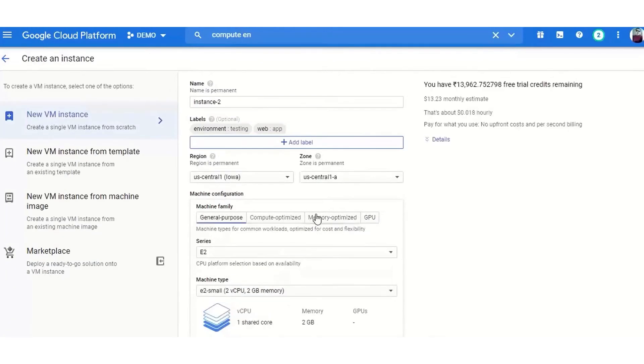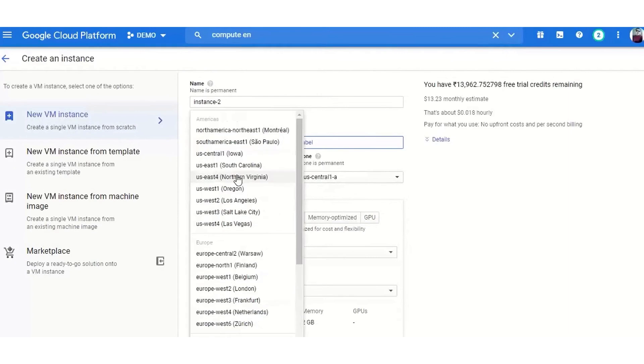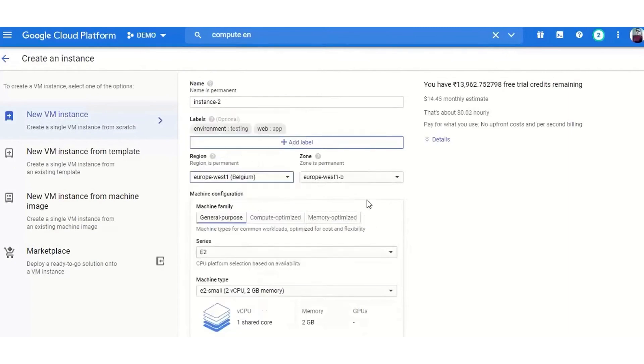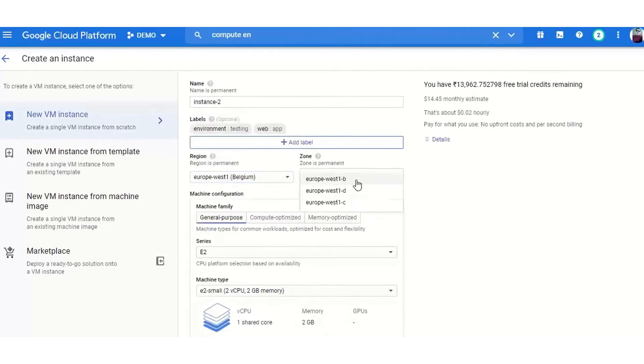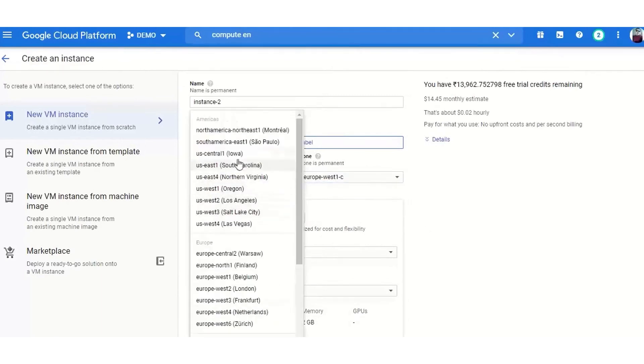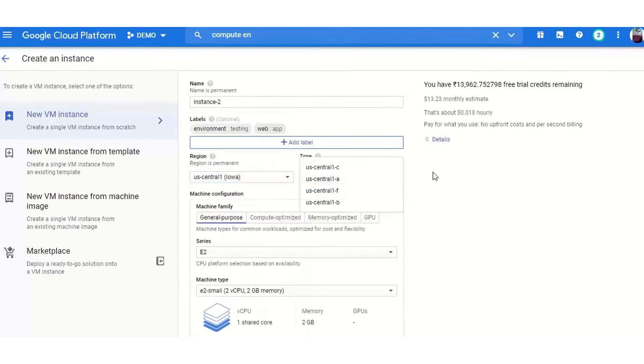In terms of global reach, GCP has strategically placed its data centers to cover key regions around the world, ensuring that users can deploy resources close to their customers. Choosing GCP as your cloud provider could be particularly beneficial if your project relies heavily on data analytics, machine learning, or requires high-speed networking.